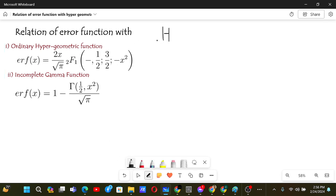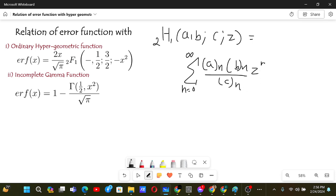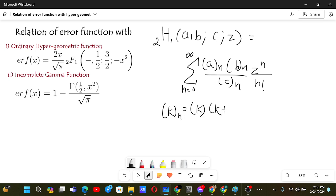The ordinary hypergeometric function, for inputs a, b, c, and z, is defined as the sum going from n equals 0 to infinity of the rising factorial of a times the rising factorial of b, divided by the rising factorial of c, times z to the power n over n factorial. The rising factorial symbol for k base n stands for k times (k+1) up to (k+n-1).